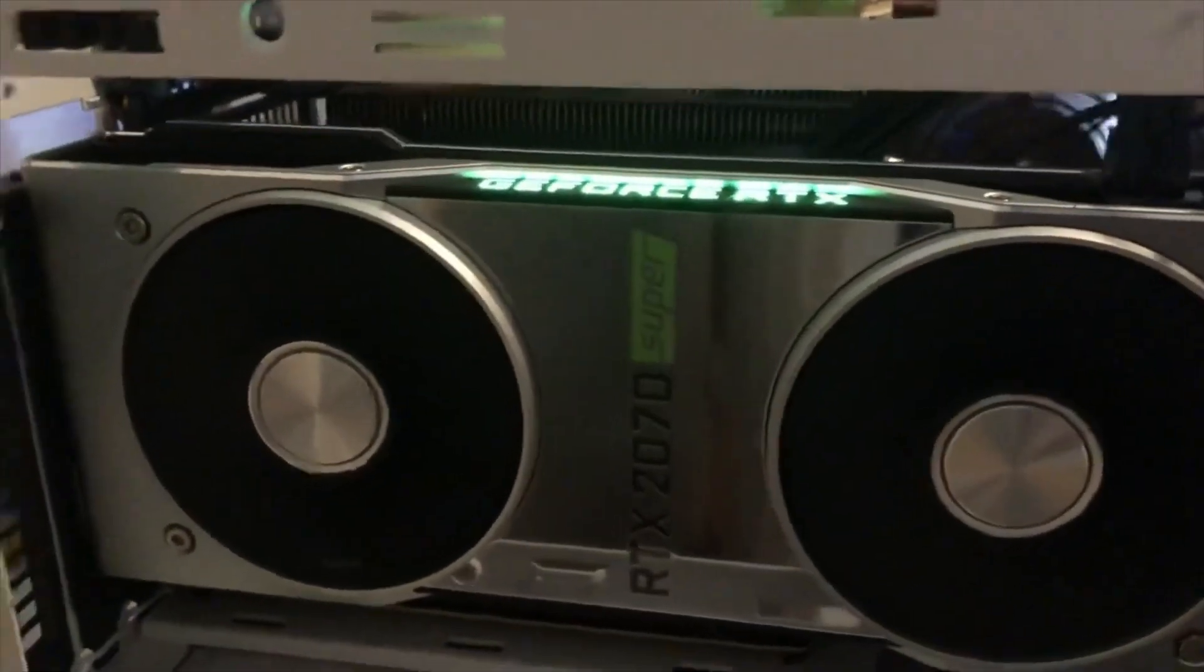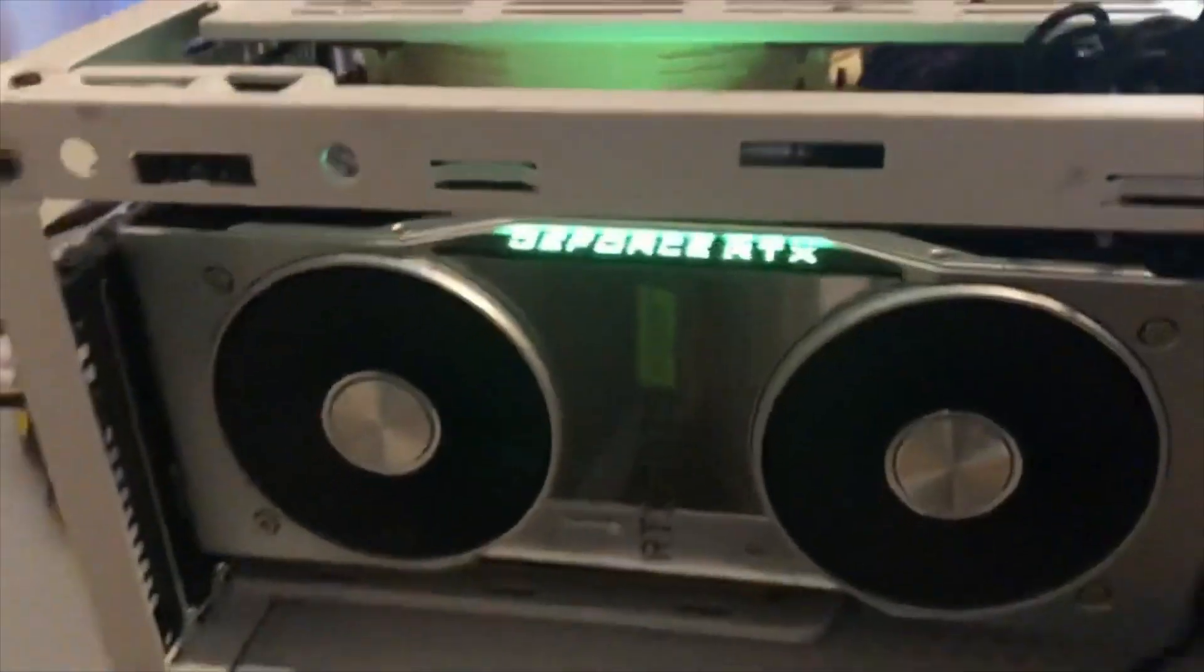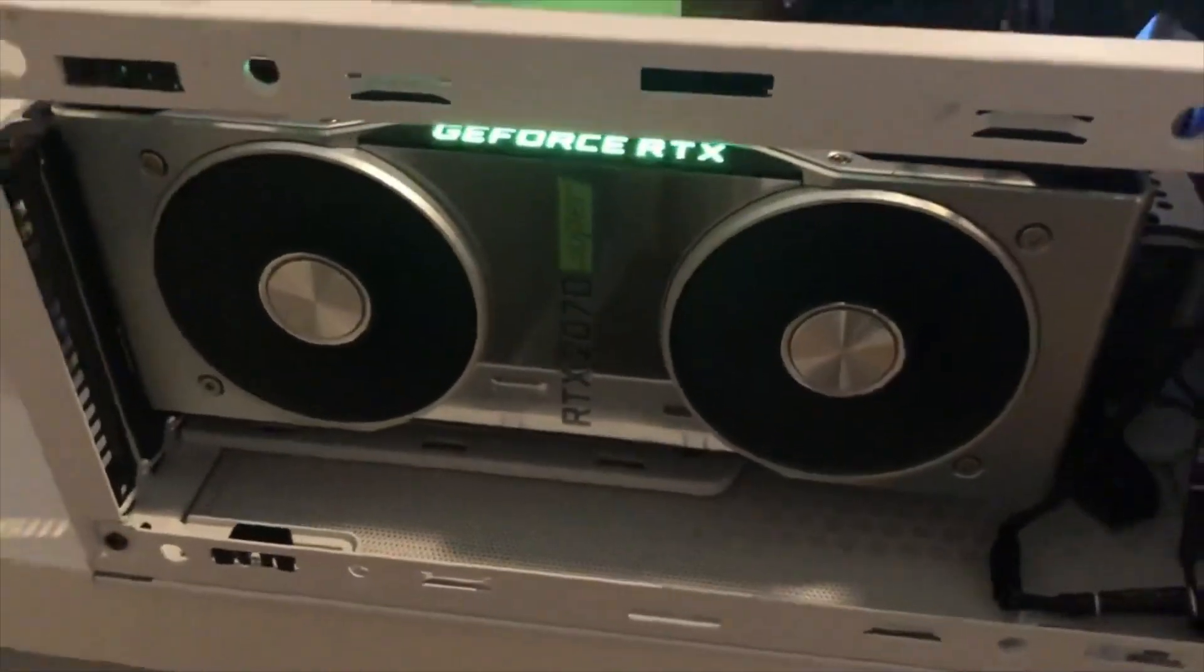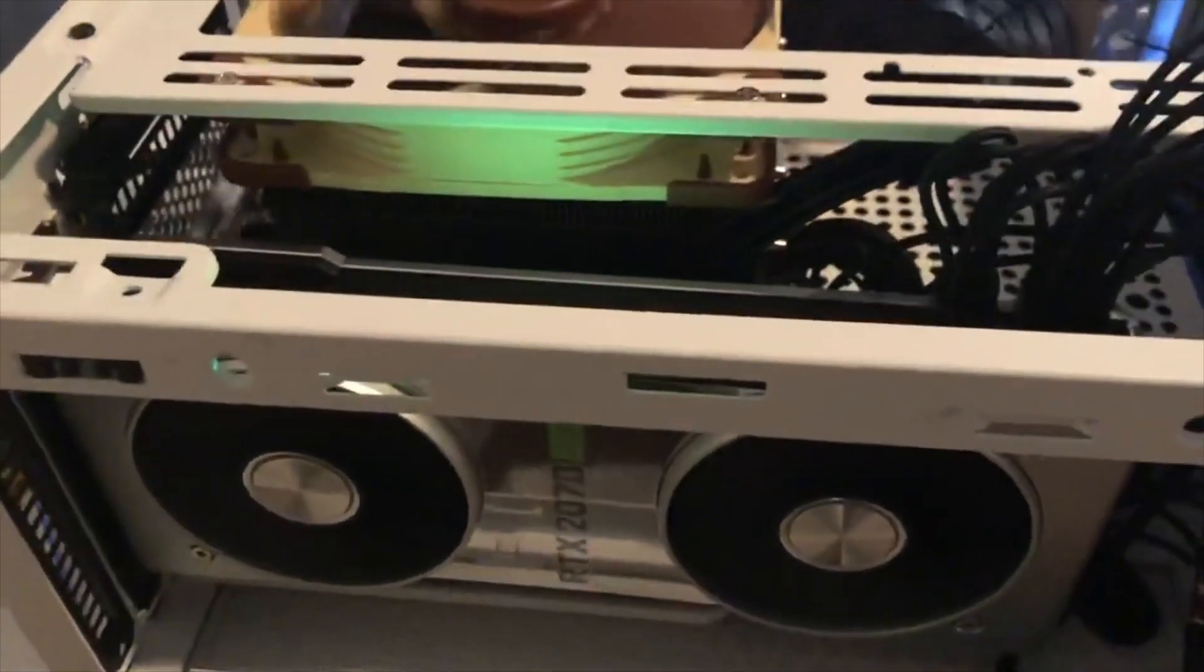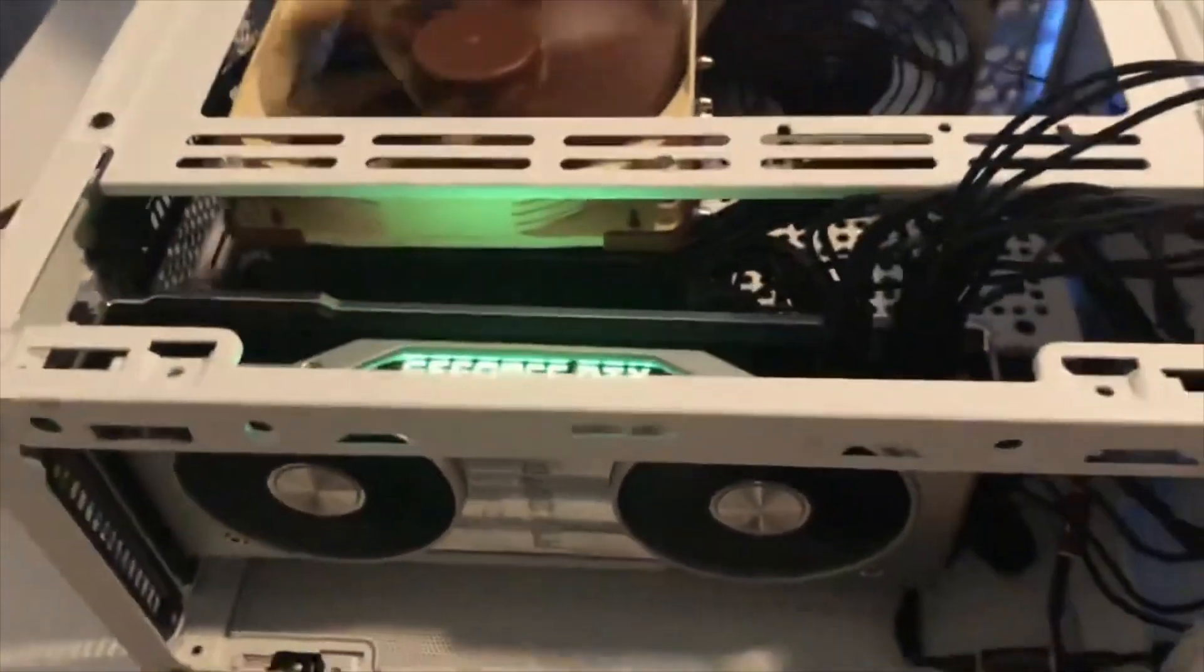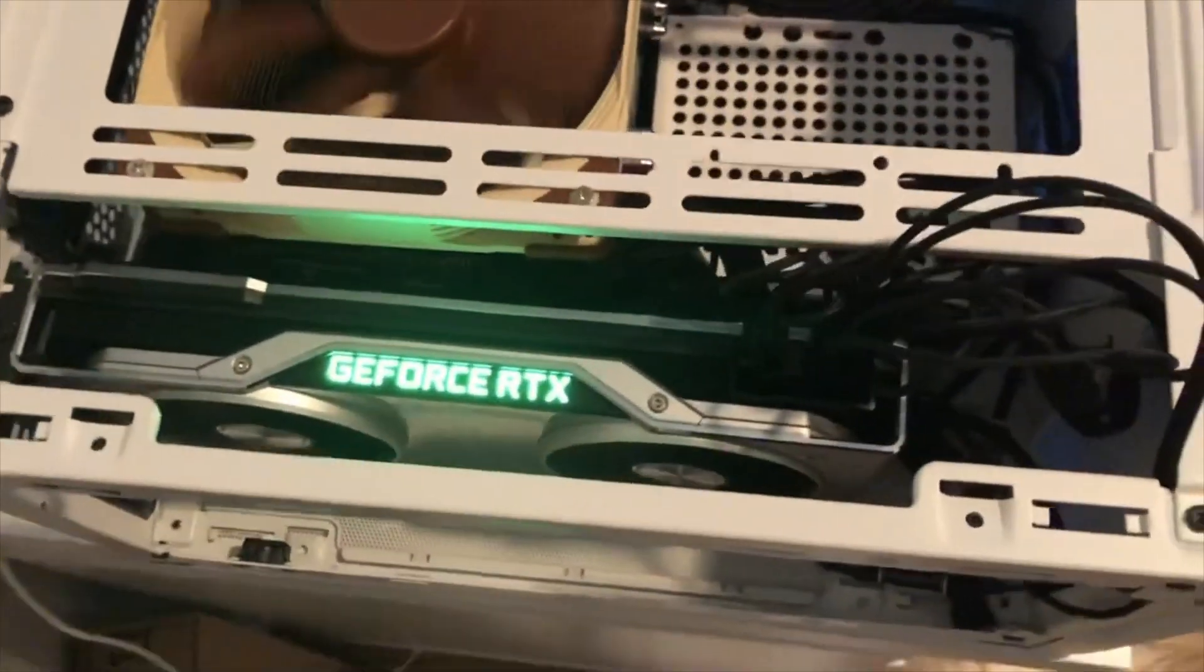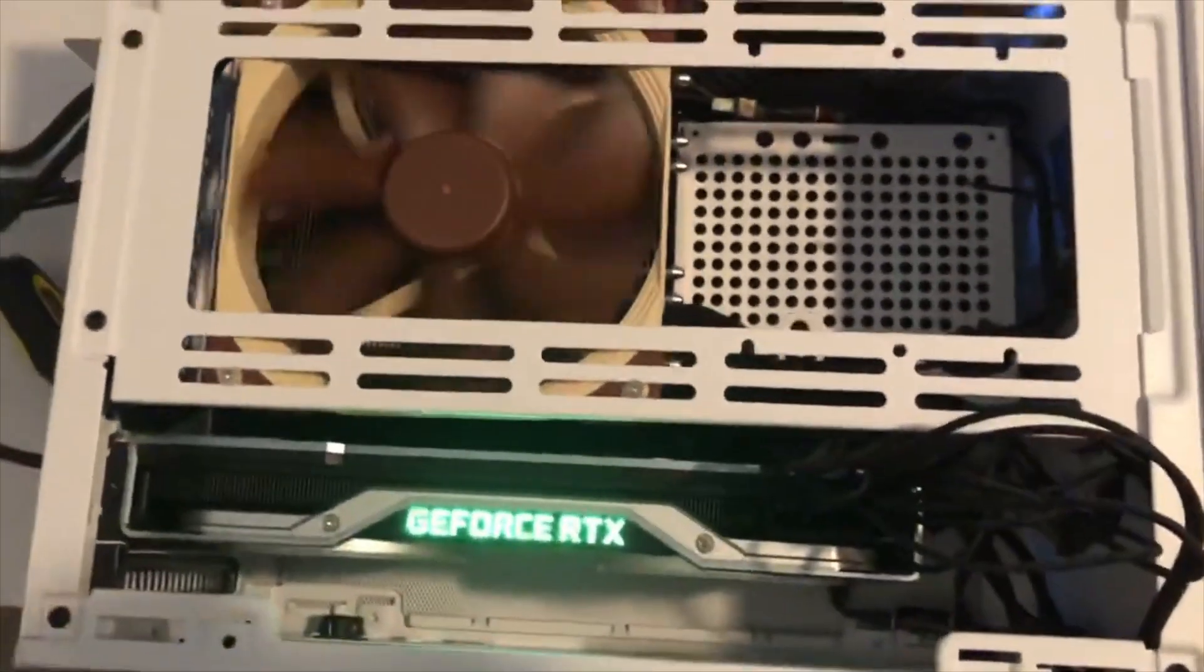I'll use this until I can get my hands on a 3070. Good thing Best Buy had the return policy three months, so I can use this until January 2021 and return it.